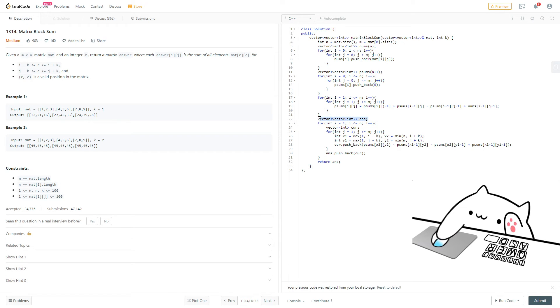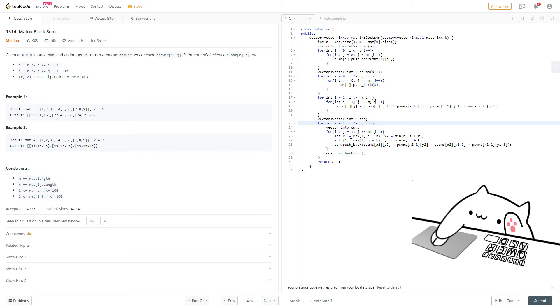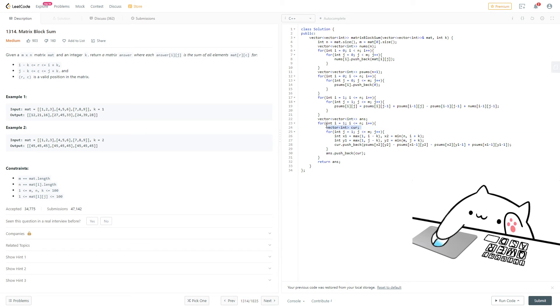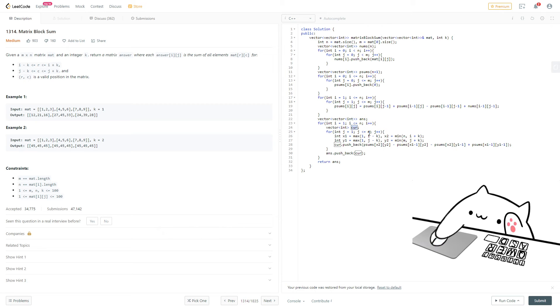Then we have our answer vector, which we're gonna return. So very basic, we go from 1 to less than or equal to n, and then we go from 1 to less than or equal to m for this inner for loop. And we also have to set up our vector for this particular layer of the iteration, I guess. So this will be called curv, standing for current.